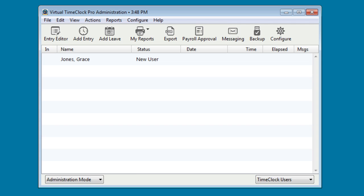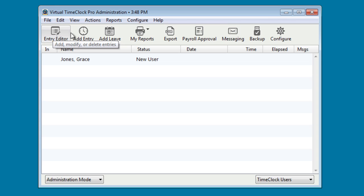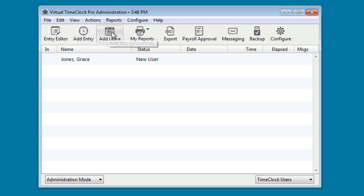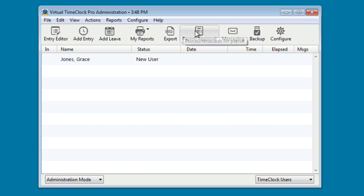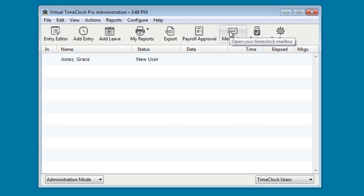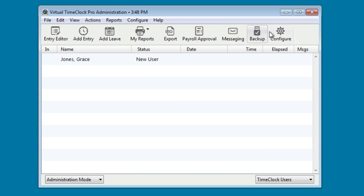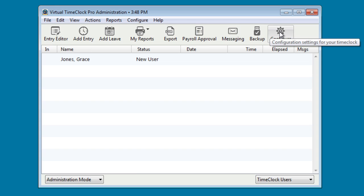Across the top you'll see a row of icons. The first being an Entry Editor where you can add, modify, or delete entries. A place where you can add entries in case somebody forgets to punch in. A place to add leave, print reports, export your time clock data into a CSV file for use in something like Excel. A place for payroll approval, messaging within the time clock, a place to run your backup, and again a place to also return to the Configure window in order to administer your time clock configuration settings.